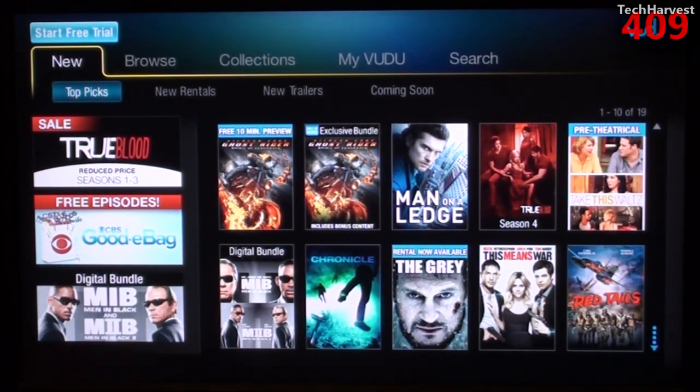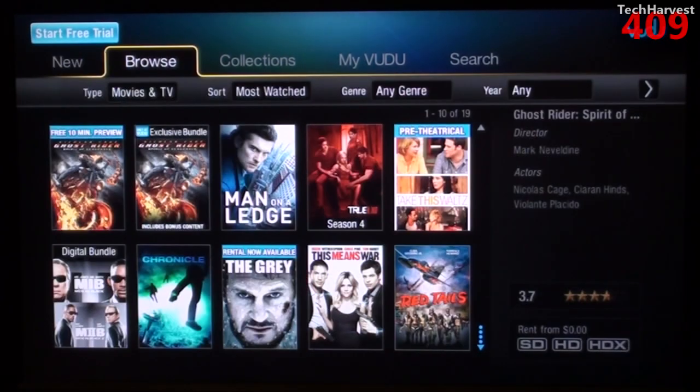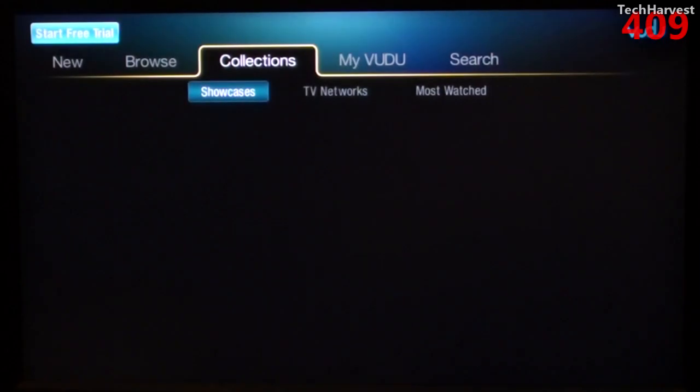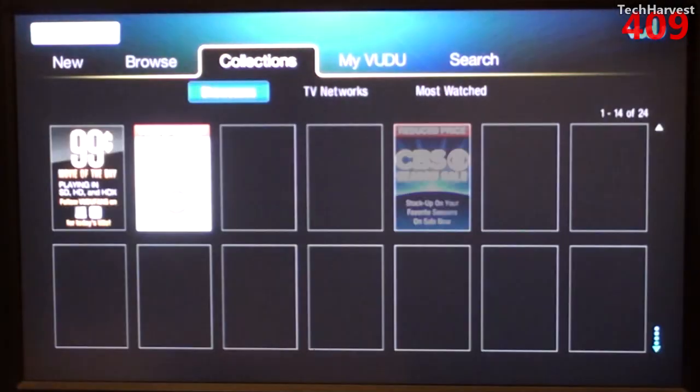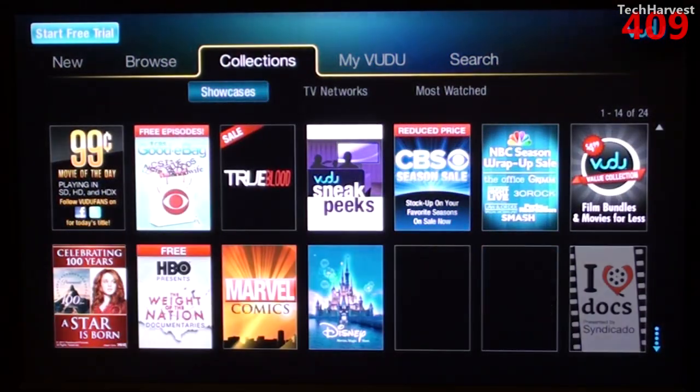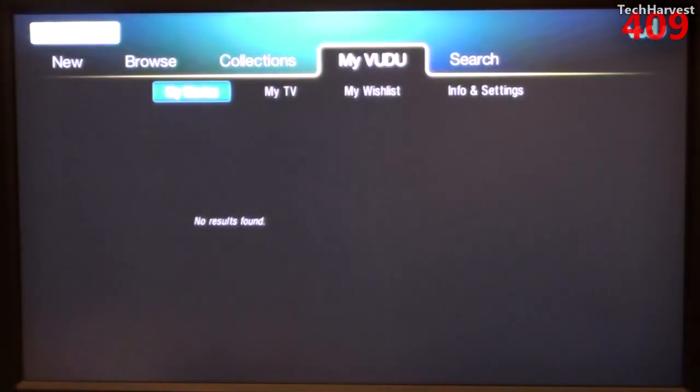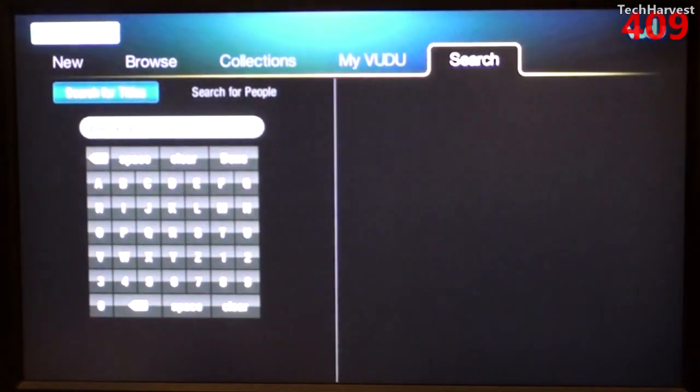I'm going to hit the Browse button over here and just show you what the interface looks like. You have what's new here. You have the Browse tab, Collections, My Voodoo, and Search.